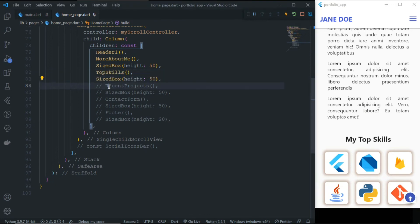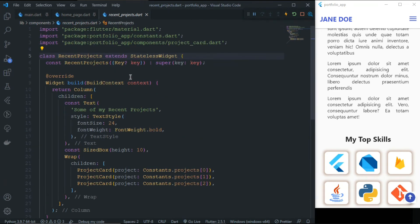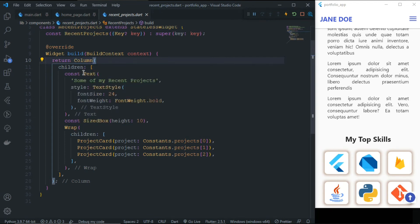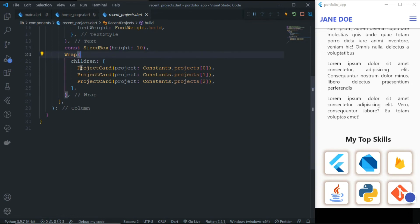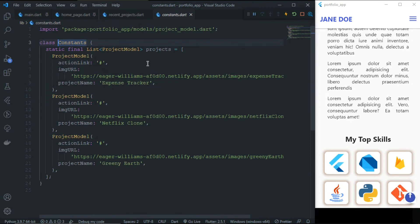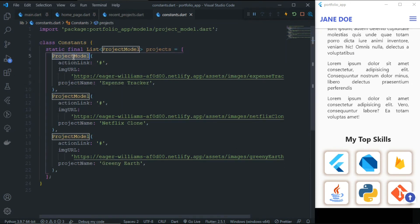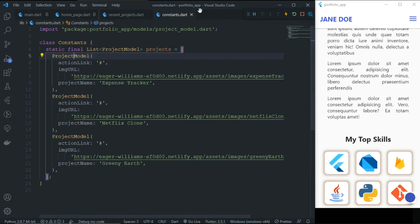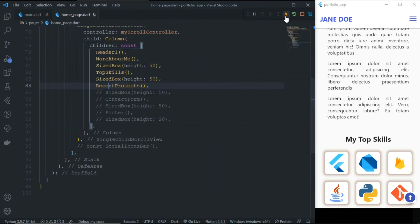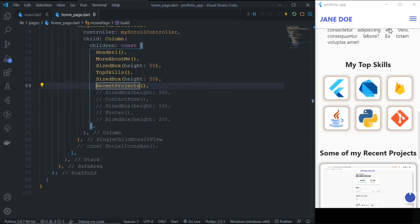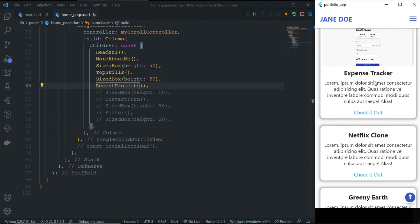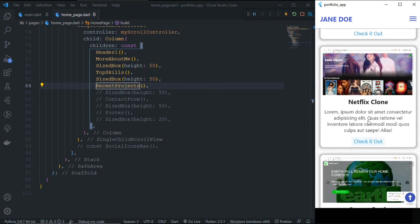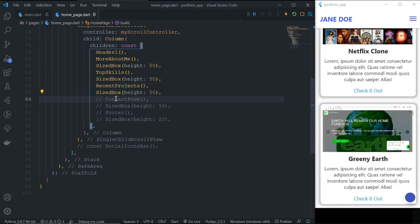After some spacing we have Recent Projects, which is a simple stateless widget. Inside the Column we have some text like 'Some of My Recent Projects,' and then inside a Wrap for responsiveness we have three project cards. I've created some demo projects using a Project model that contains an image URL, project name, short description, and action link. These are stored in a constants file. After refreshing, you can see the projects with beautiful images and action buttons.